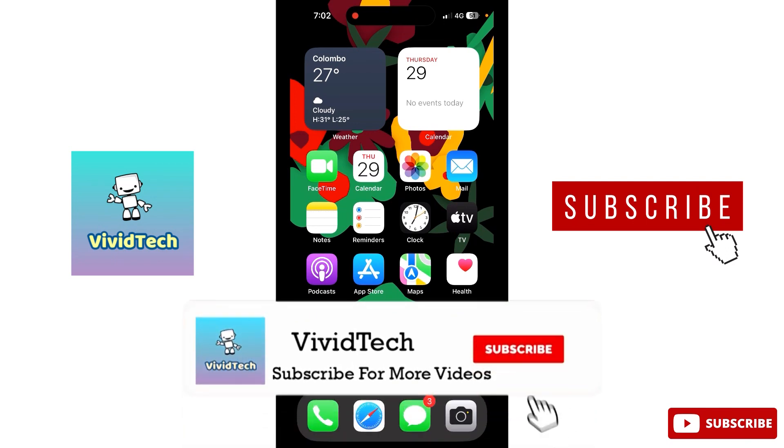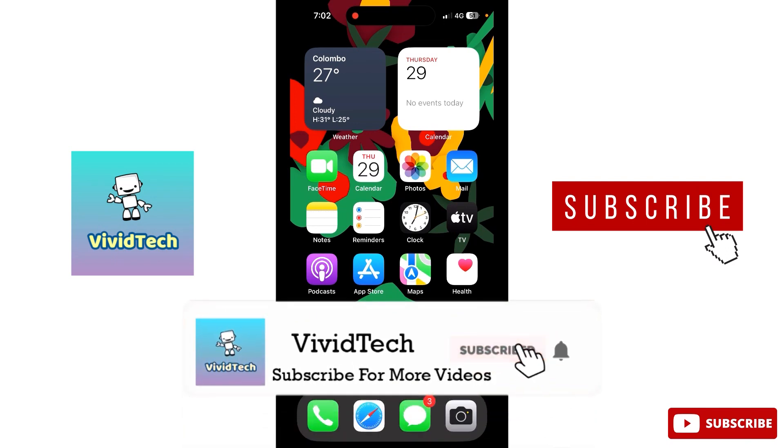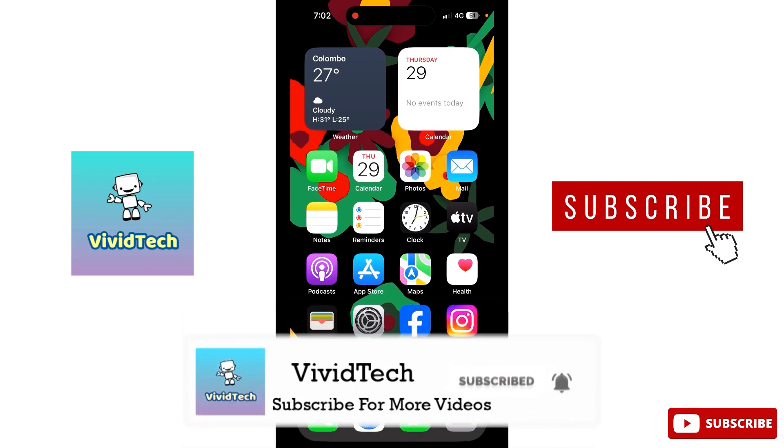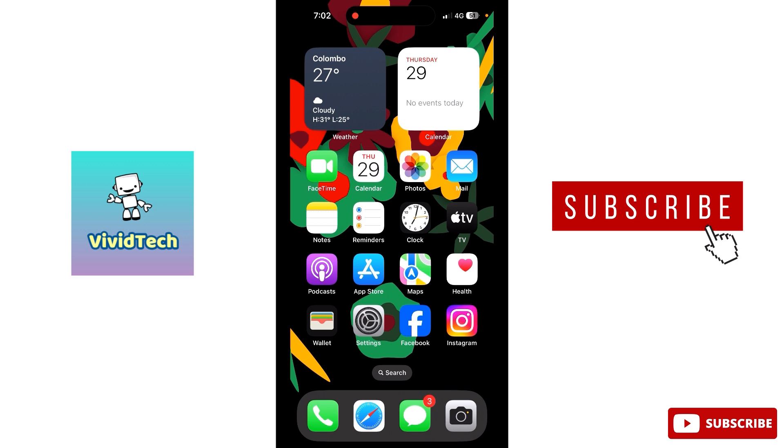Hi friends! Welcome to VividTech! In this video, we will see screen record on the iPhone. If you don't know screen record on the iPhone, you will be able to use this video. Let's go to the video.